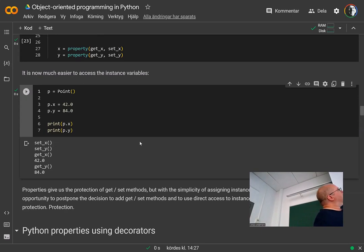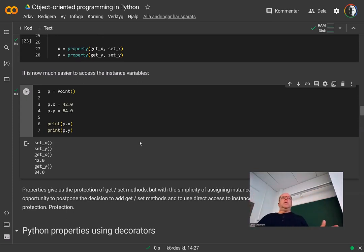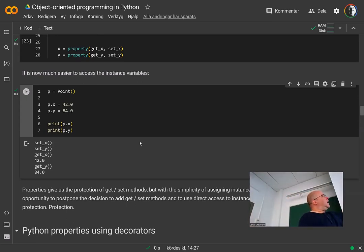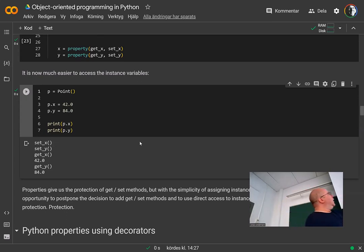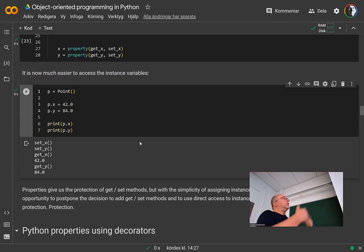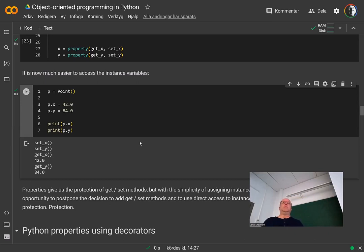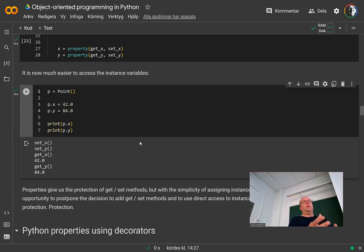One use of properties: if you have an attribute that can't be larger than 100 or less than zero, you can have an if statement inside the setter that clamps the value. For the user of the object it's just the same assignment, and because you can add it afterwards you don't have to be strict when designing your objects. Usually when I start off coding I just do very simple objects with direct attributes, and then later I add a property to protect the data if needed.